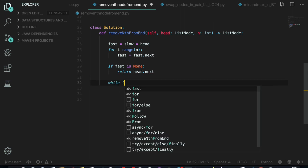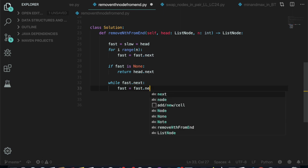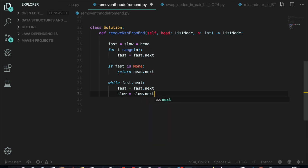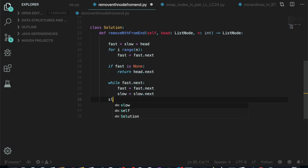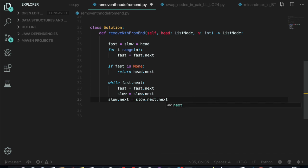Next, while fast dot next is not None, we increase both fast and slow by one step. At the end, we point slow dot next to slow dot next dot next, and we return head.